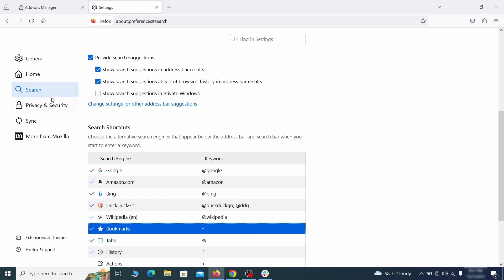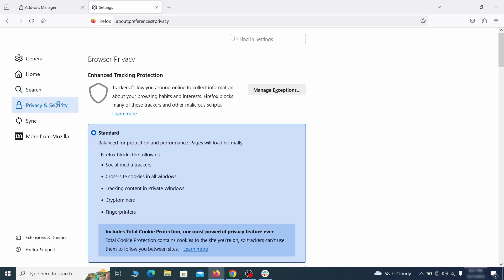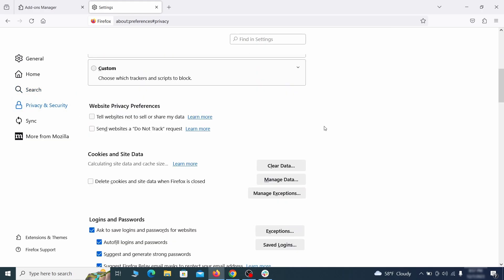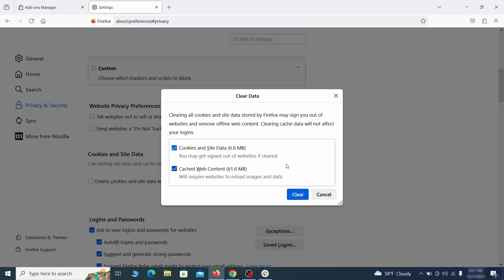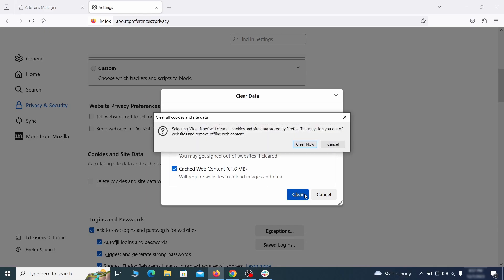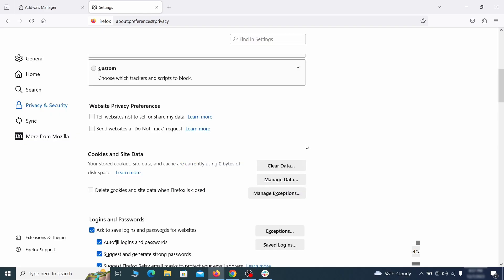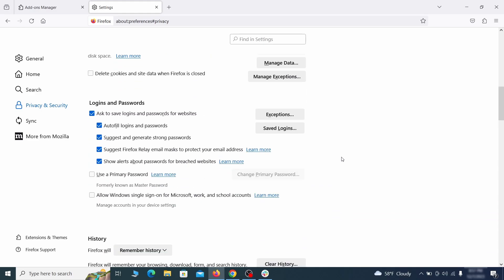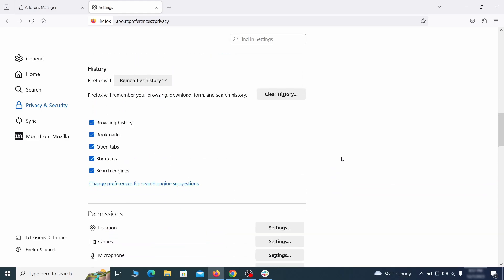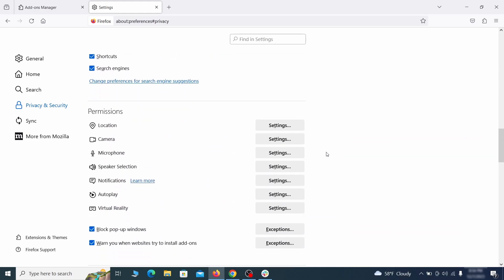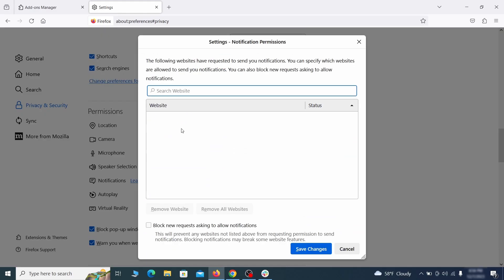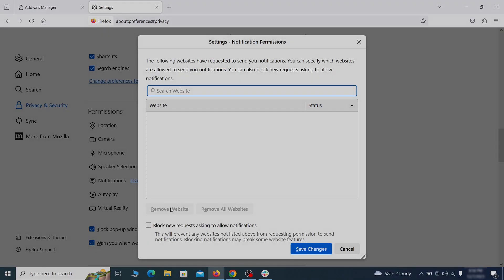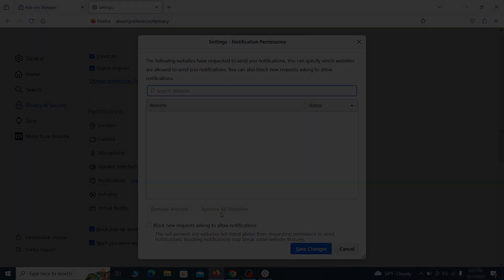Moving to the privacy and security, scroll down until you get to the cookies inside data and click on clear data. Make sure that both boxes are checked and click on clear. Lastly, go down to the permission section, open the settings on each category and remove any questionable URLs.